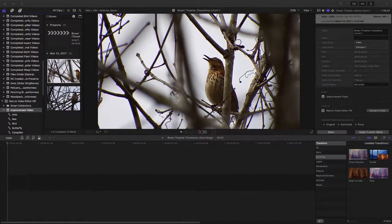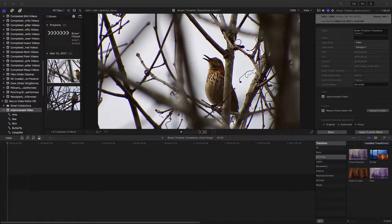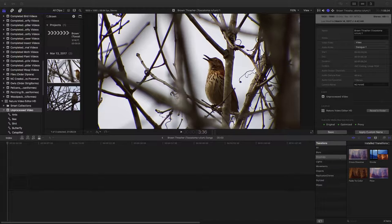Today's edit session features a brown thrasher from the Order of the Perching Birds in the Mockingbirds and Thrashers family. And I believe we're going to be entertained by his song.